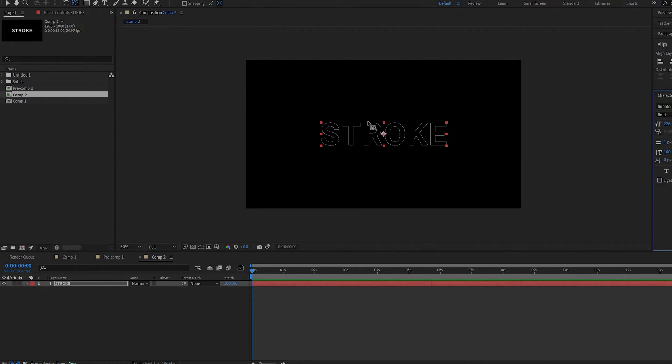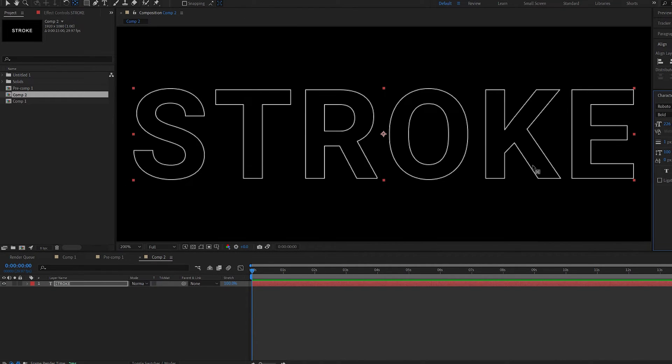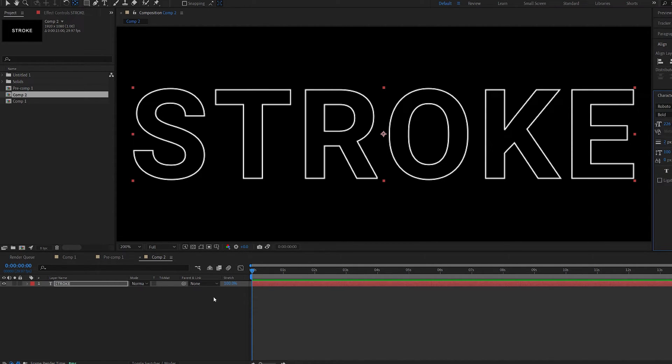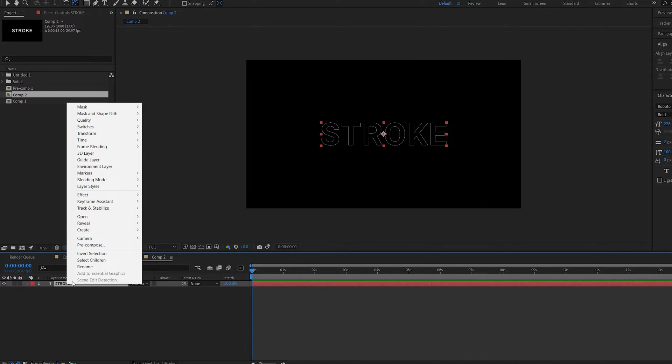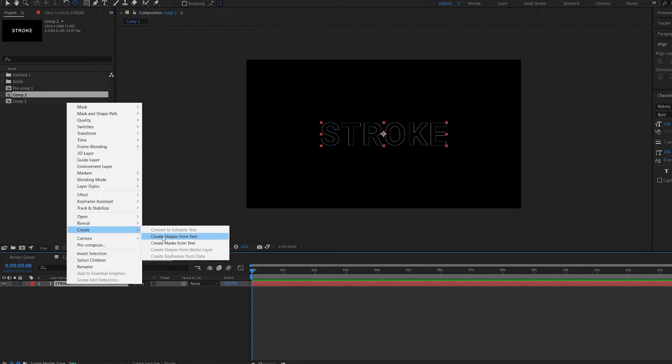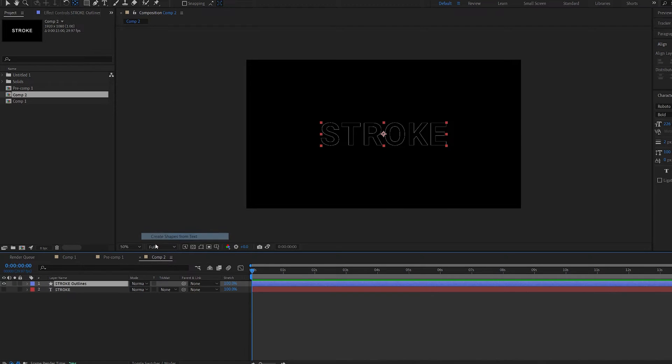So basically we just created a stroke out of the text layer. This works with any font and you can go ahead and increase the size here if you wish but I think keeping it at one is going to be enough. Then right click your text, create shapes from text and this just creates a shape layer out of your text layer.